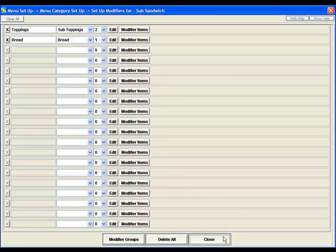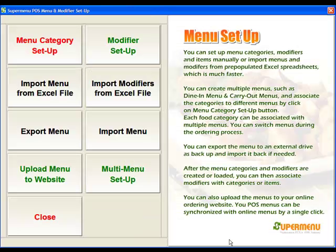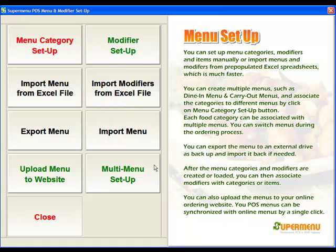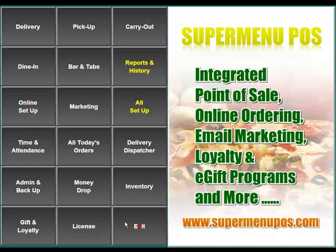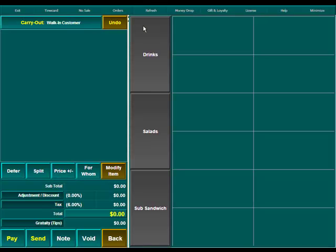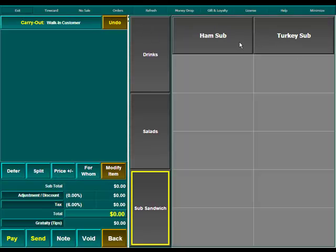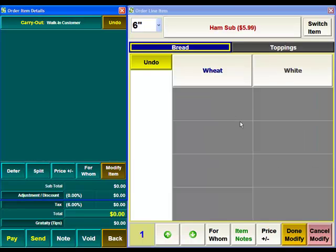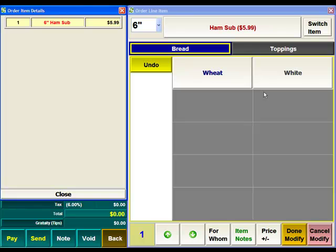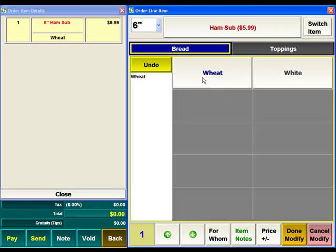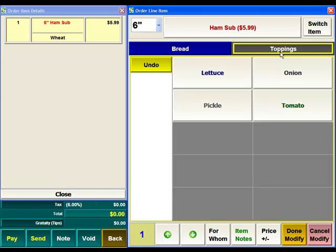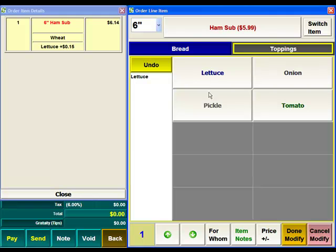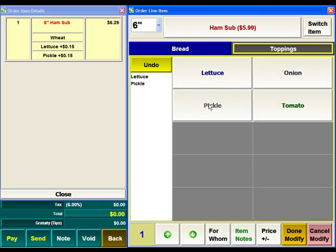If we then close this and go back to the main screen to test this. If we go into one of our subs and go into a 6 inch we'll now see that we've got a modifier group called Bread and another modifier group called Toppings. Within the modifier group of Bread we've got our two different types of bread. If we select one we'll see that it comes up over here. It also comes up over here. If we go to Toppings we can select the different toppings that we want and we'll see that they're being added at 15 cents each.